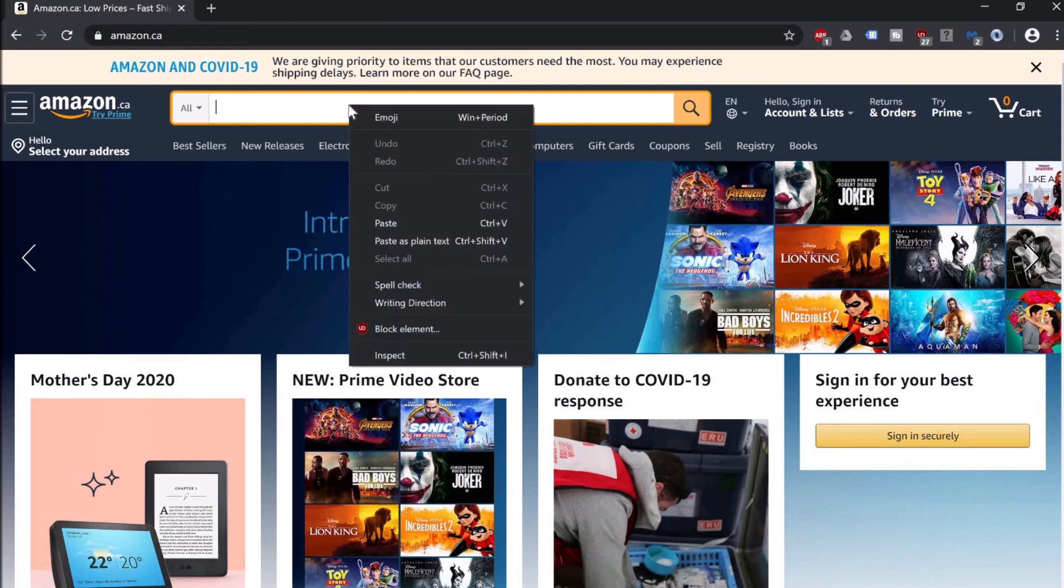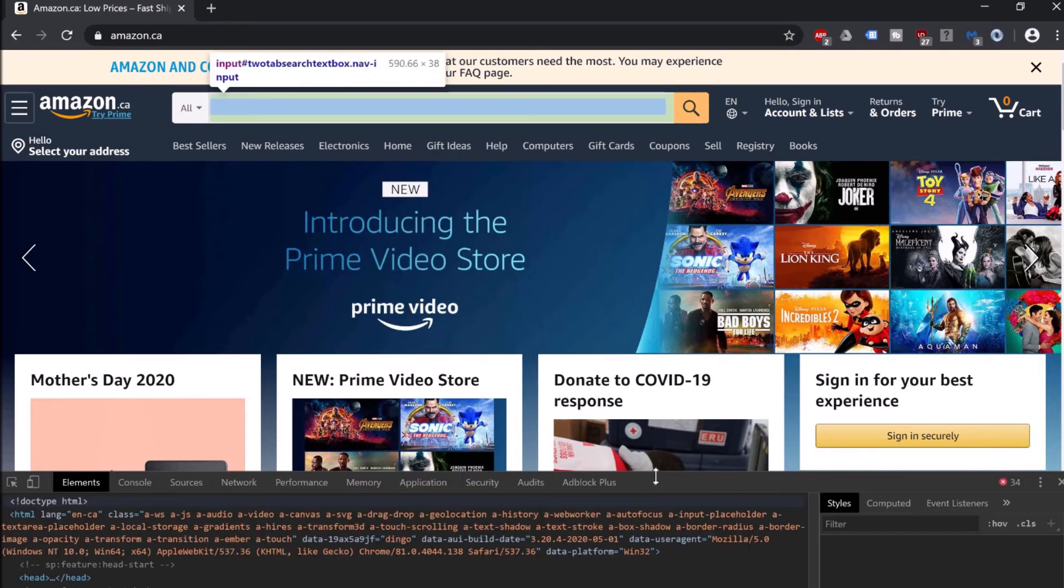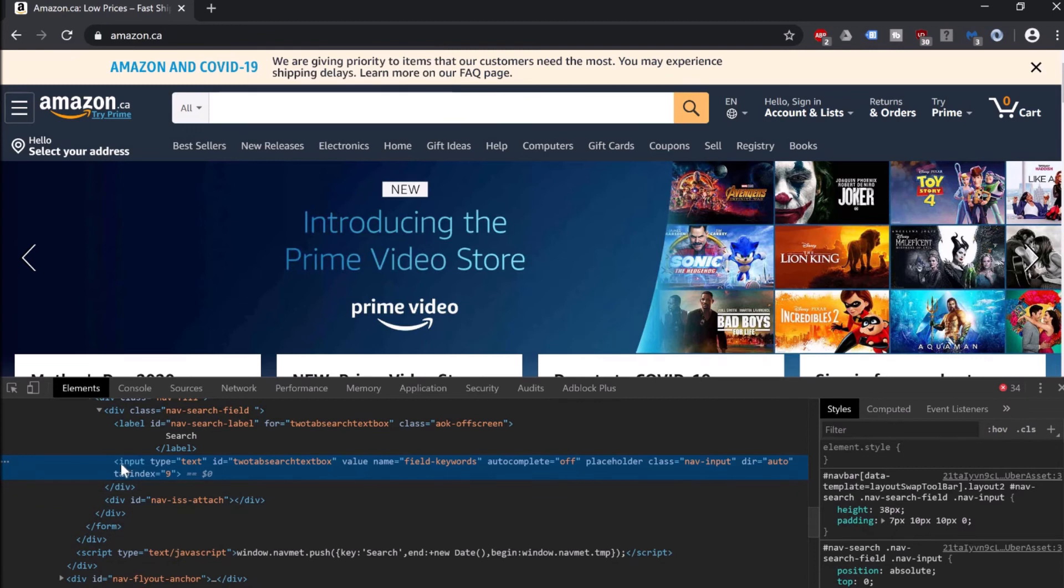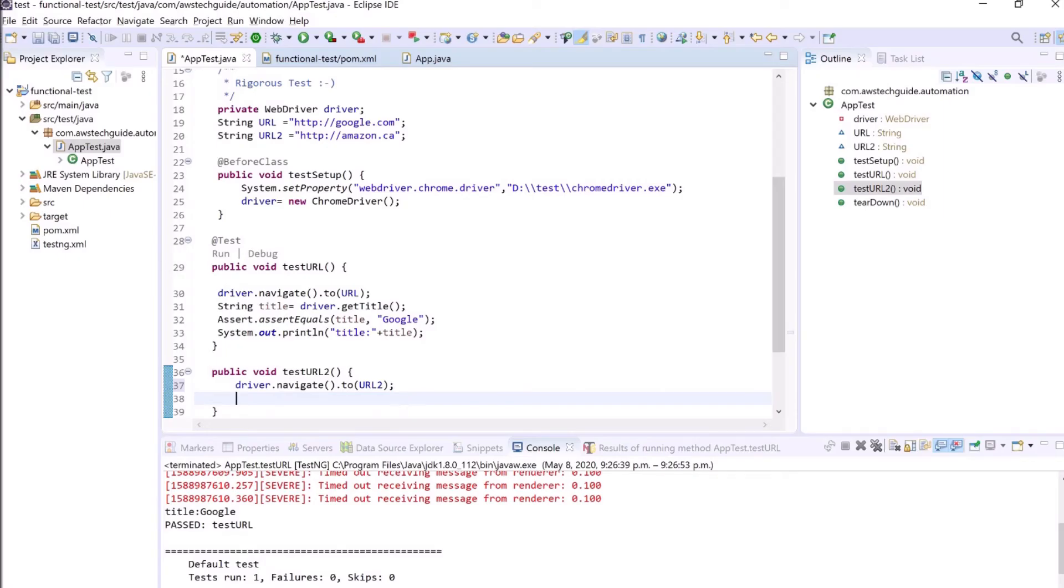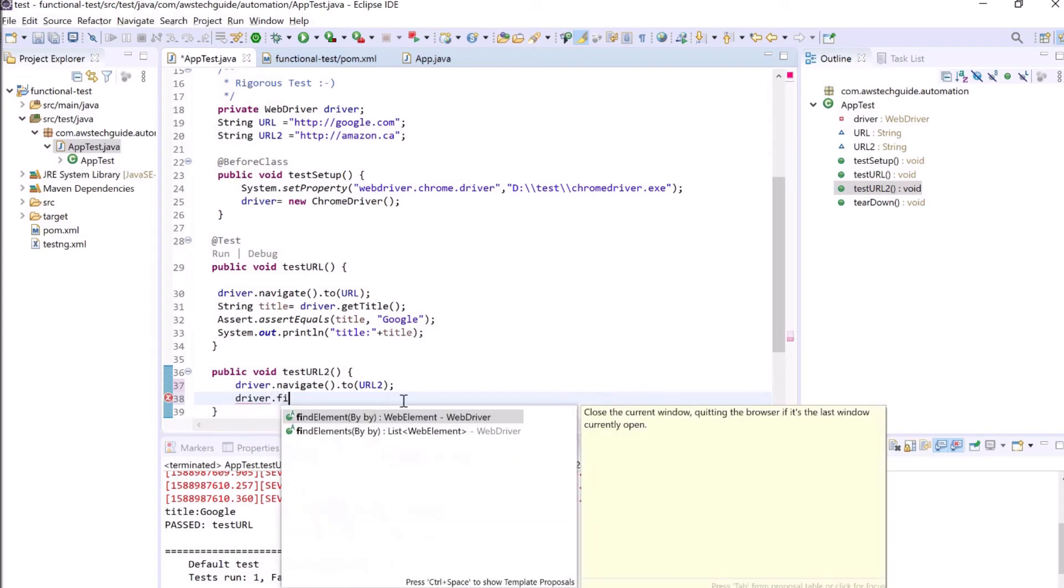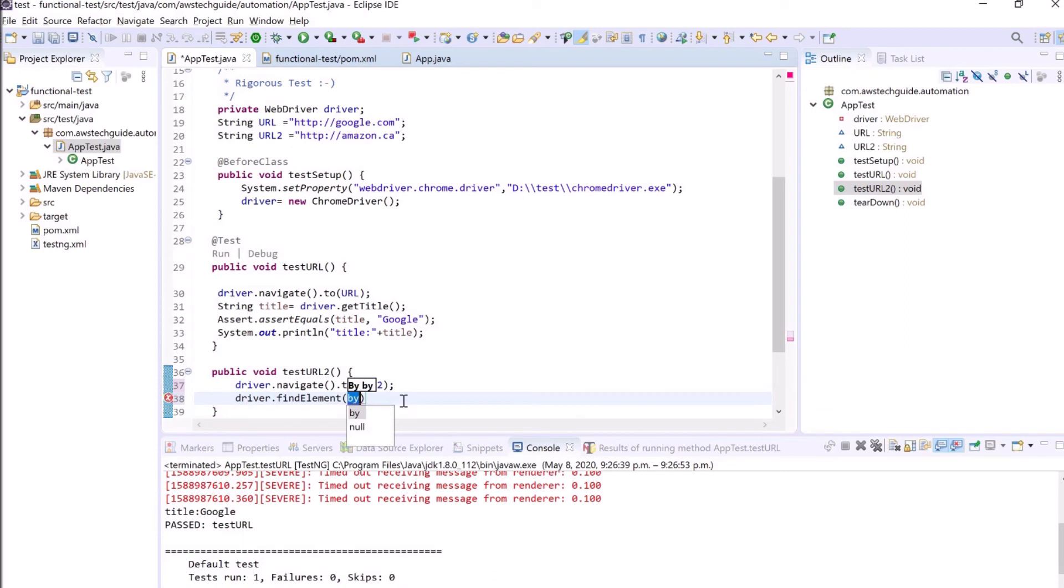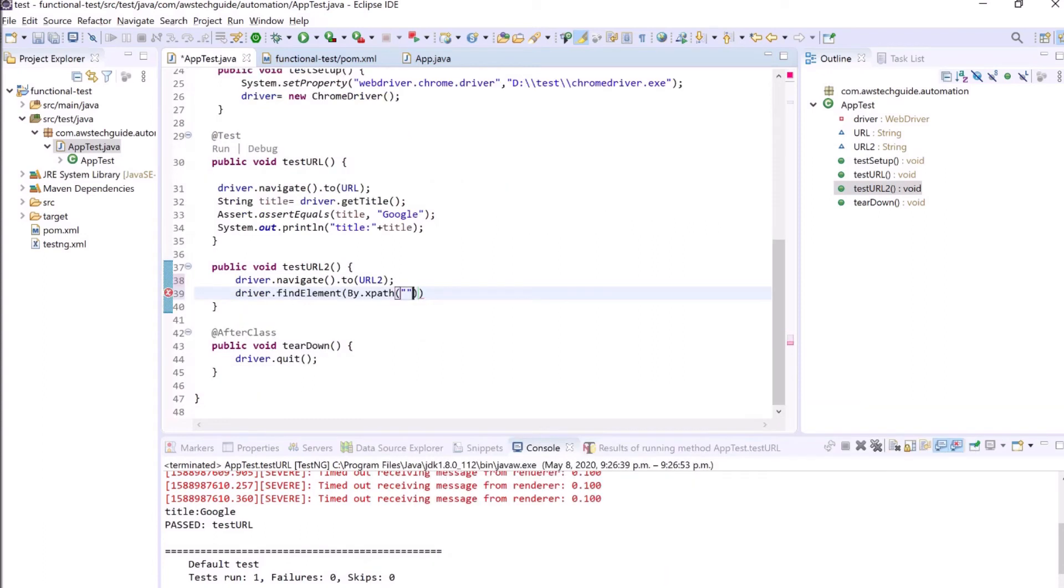So how can I do this? As I have opened this amazon.ca, I have clicked on this search box, right-click, click on inspect. And as I inspect, I see this is the element of this search box. There is something called XPath in Selenium functional testing. So let's go back to our workspace. Here I am writing driver.findElement.